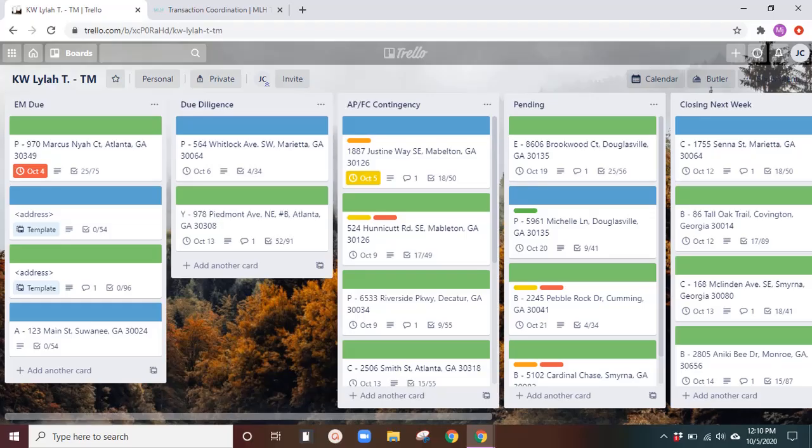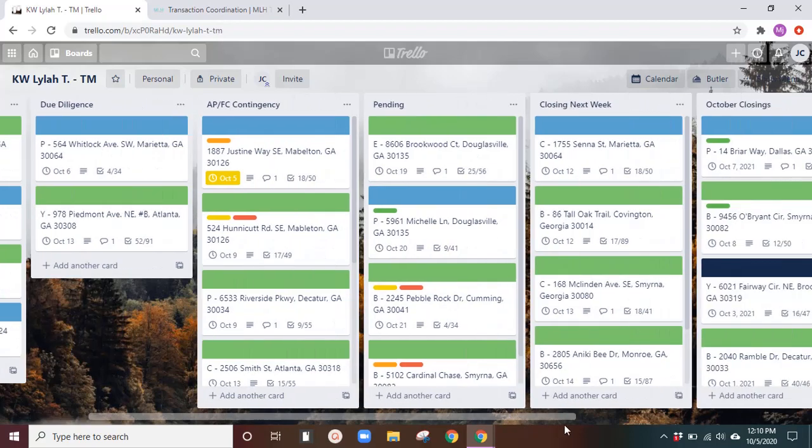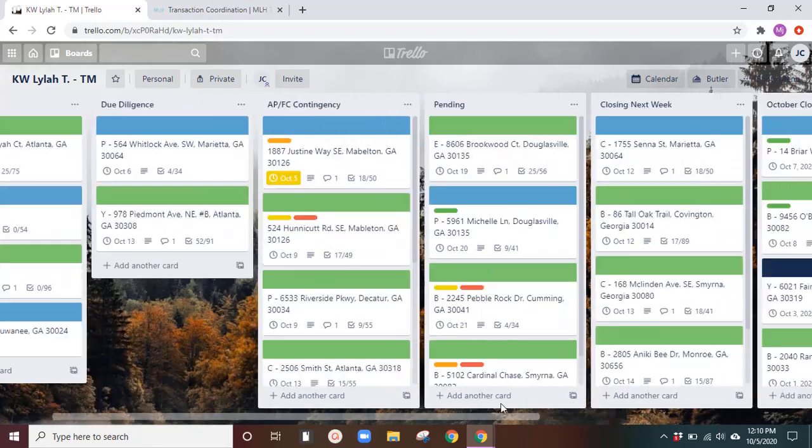I'll run through this really quickly for those that are maybe comfortable with Trello and just kind of want to see a different way of using it. And for those that would like to see what it might look like at the end for you, these are a lot of transactions going on.